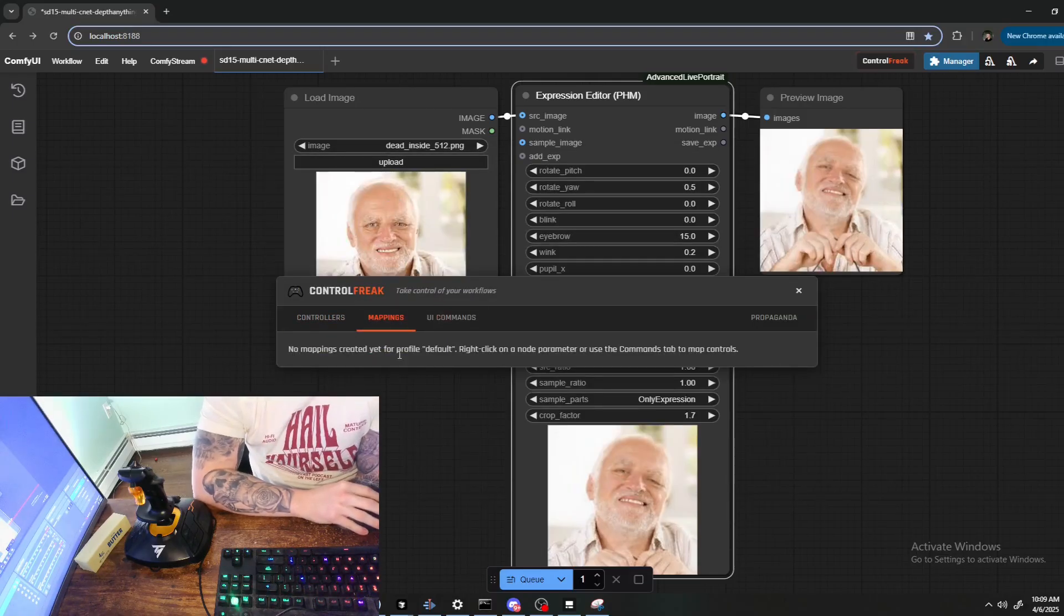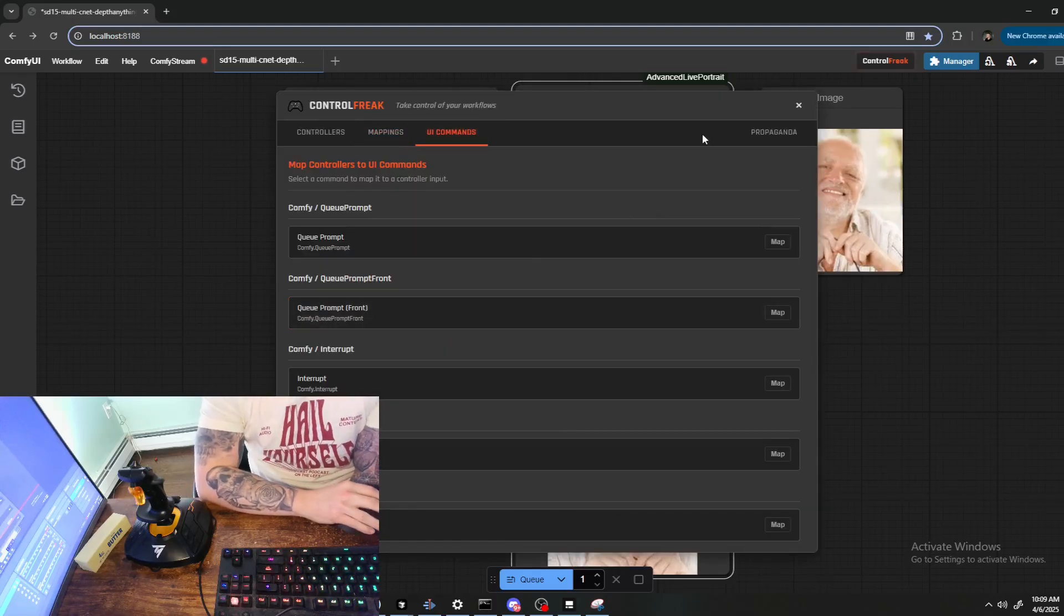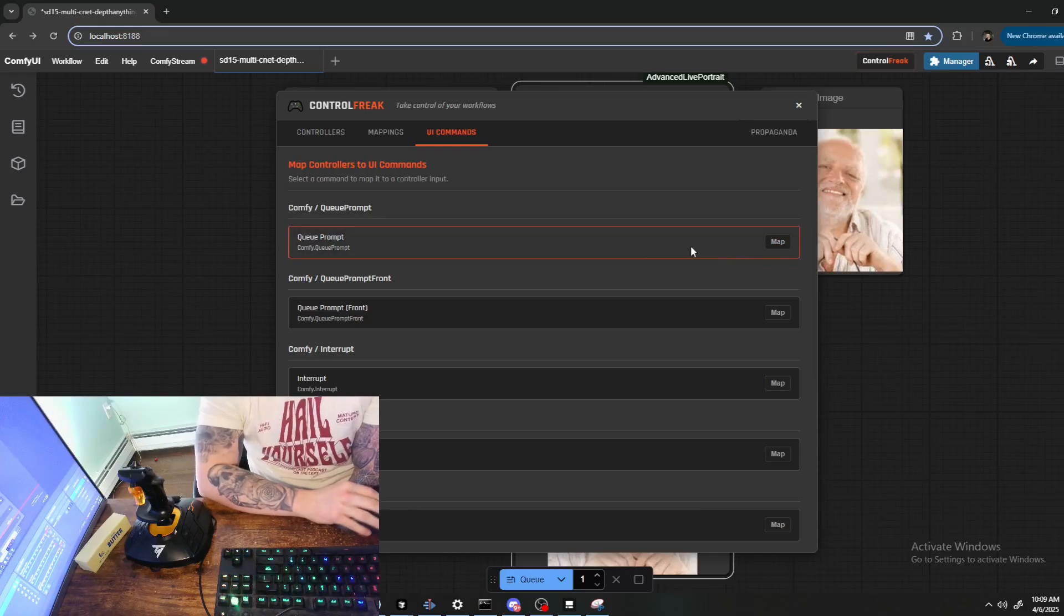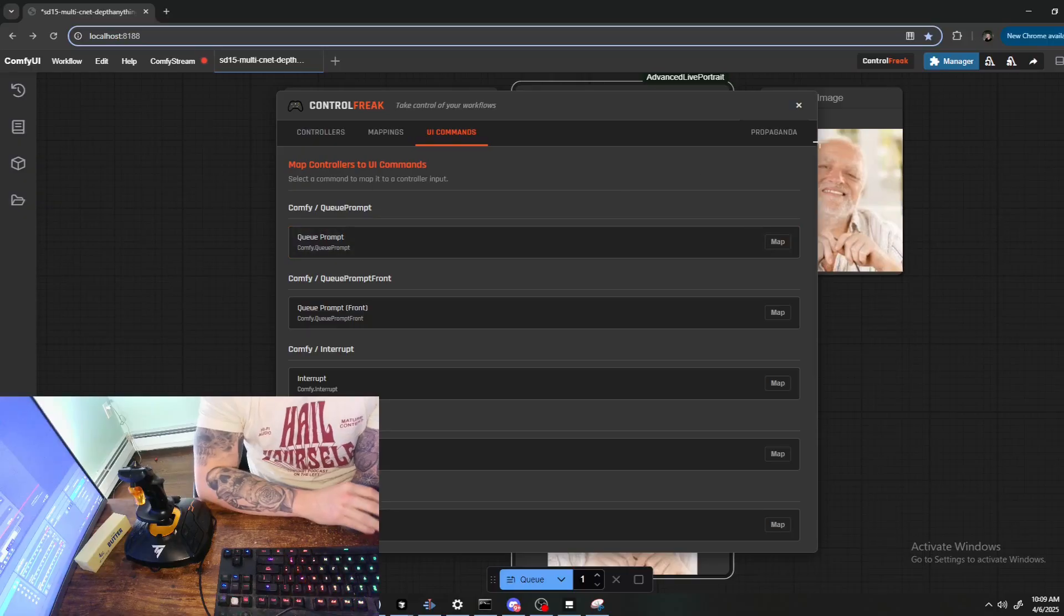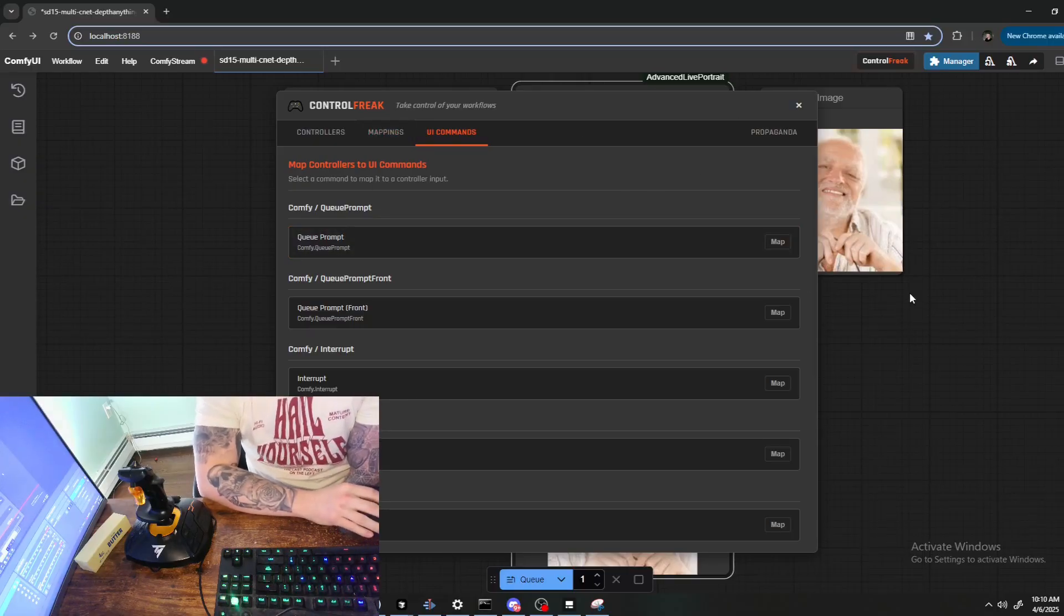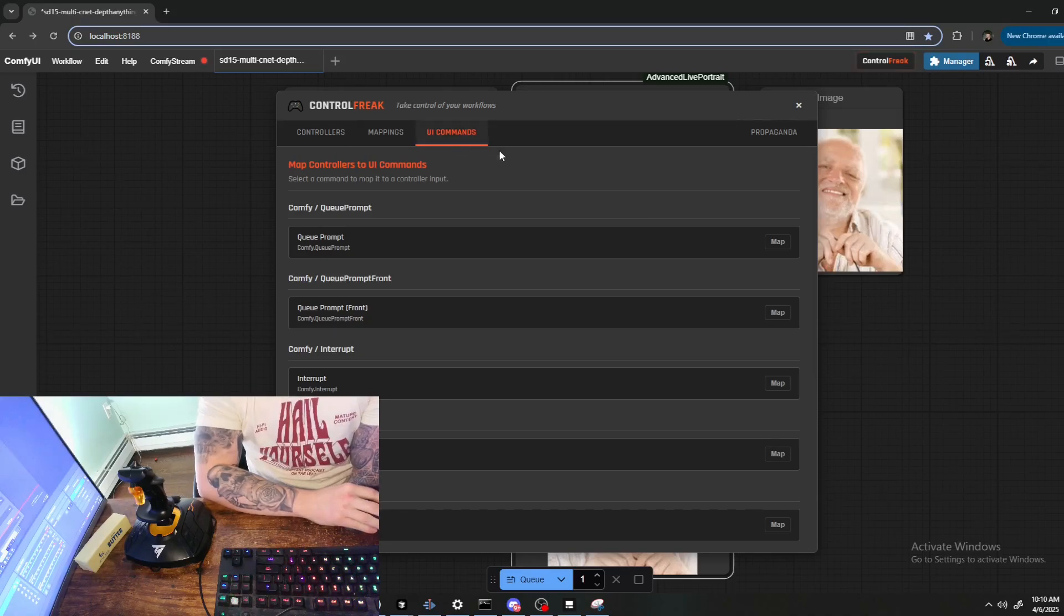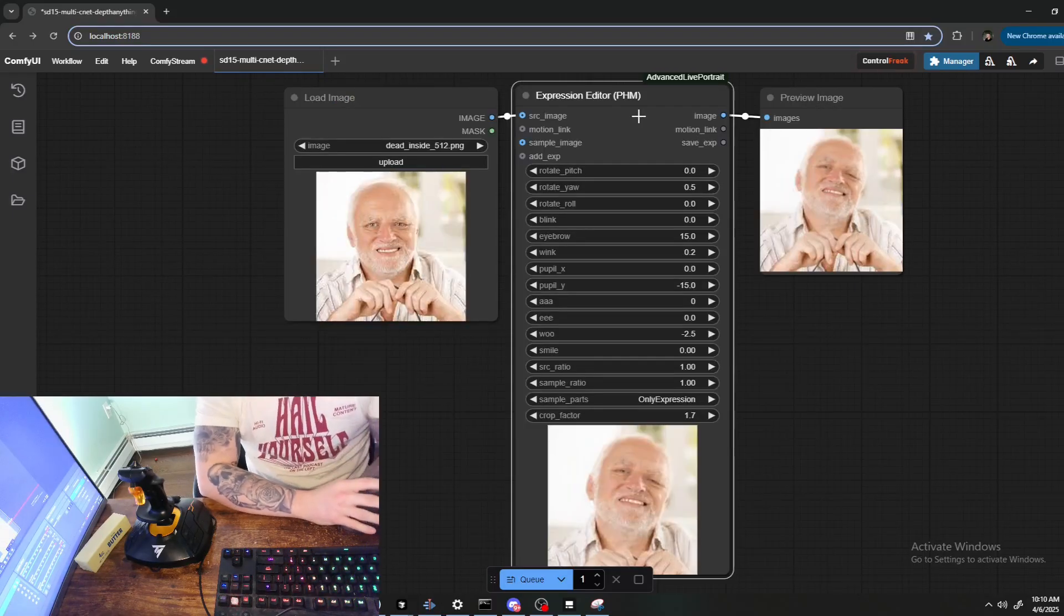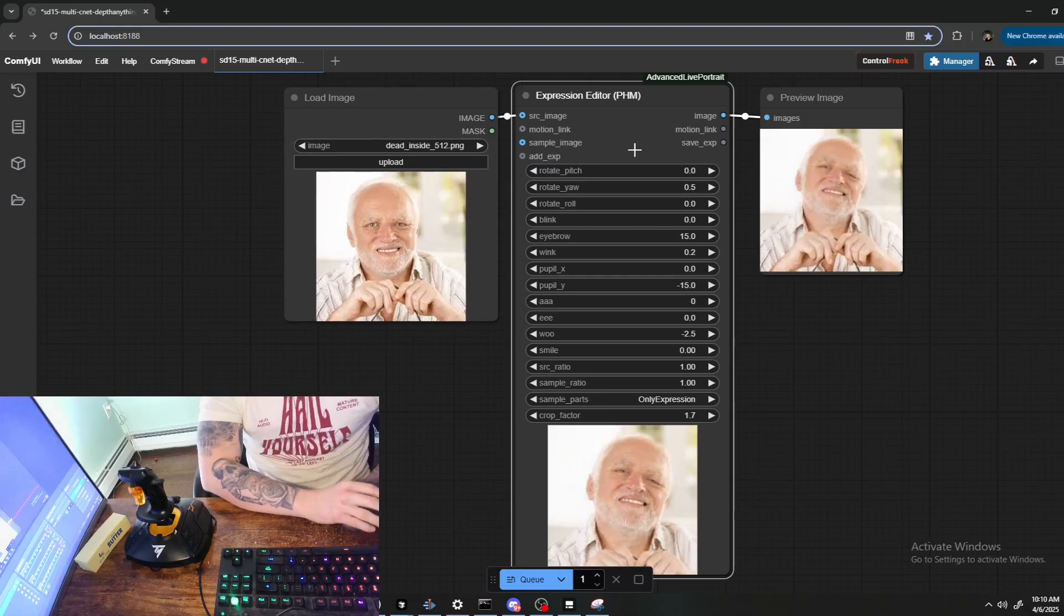The next tab, the Mappings tab, will have nothing in it because I have no mappings. We're going to go through that together and we'll come back and look at this later. The UI Commands tab is where you can map ComfyUI commands like Q Prompt to buttons on your device. The rest of the mappings are done on a per node level, like a workflow level, so this is why UI Commands has its own special tab in this main menu.